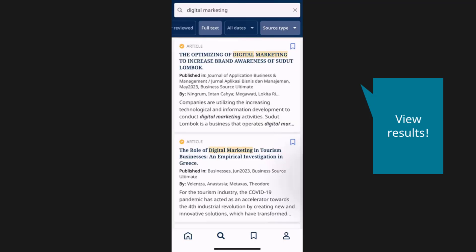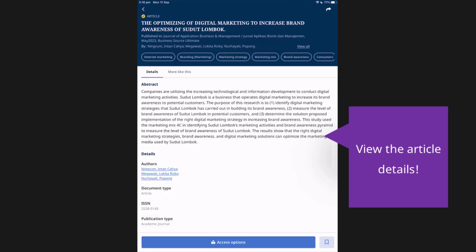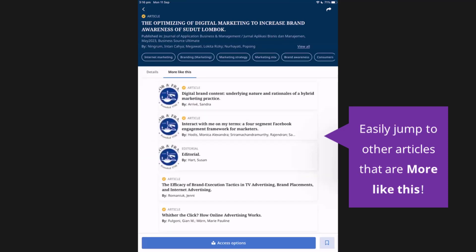Scroll through and tap an article or book title to see the details or read the full text when available. On the article screen, you can read the abstract or scroll down to view the article details. The More Like This tab, available on both the article or ebook screens, will show you recommendations for other items related to the one you are viewing. You can tap an article or ebook in this list to view the detailed record and access the full text when available.